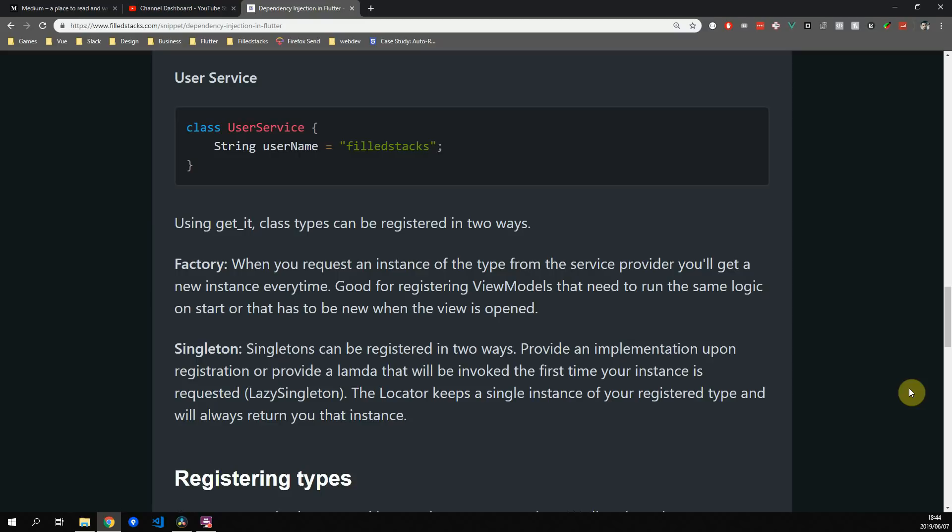The second way is to register your type as a singleton. This is the exact opposite of what a factory does. When you request a type that's registered as a singleton, it will always return the same object. And within the singleton registration there's two ways that you can register your singleton. You can register it as a normal singleton where you supply the instance that you want it to return. To register like this you have to construct your object and then supply it to the service locator when you register it.